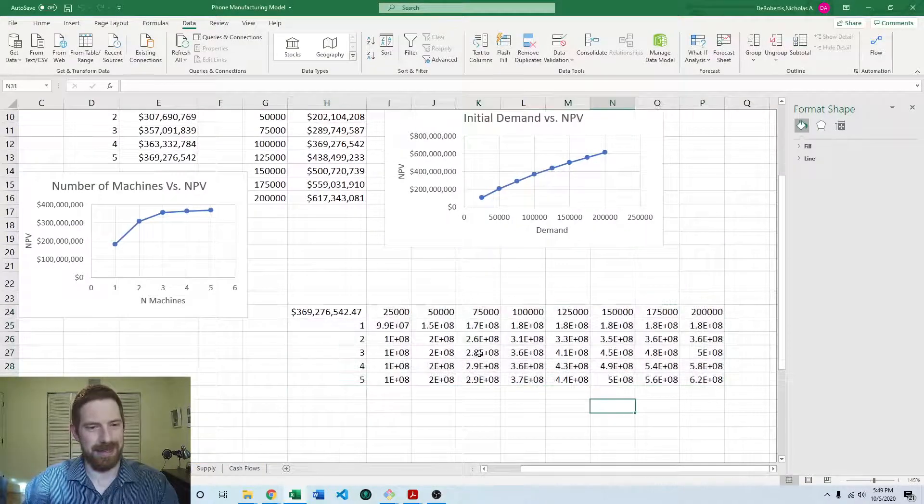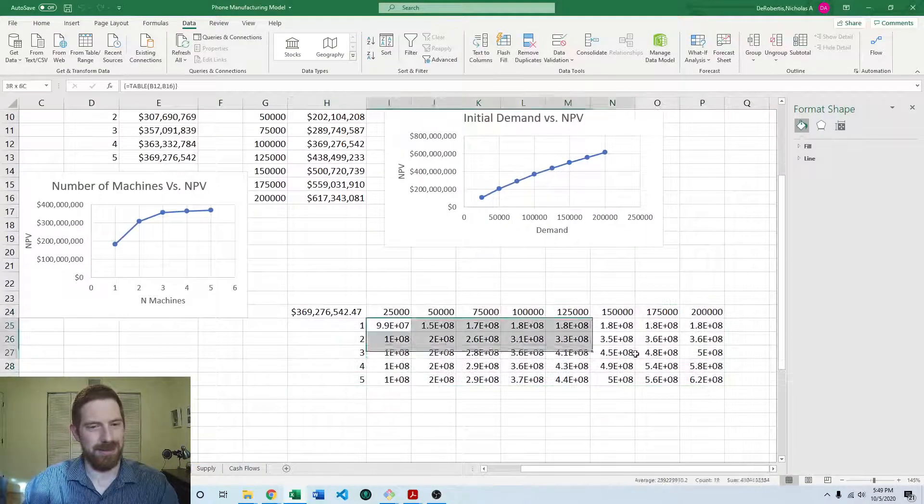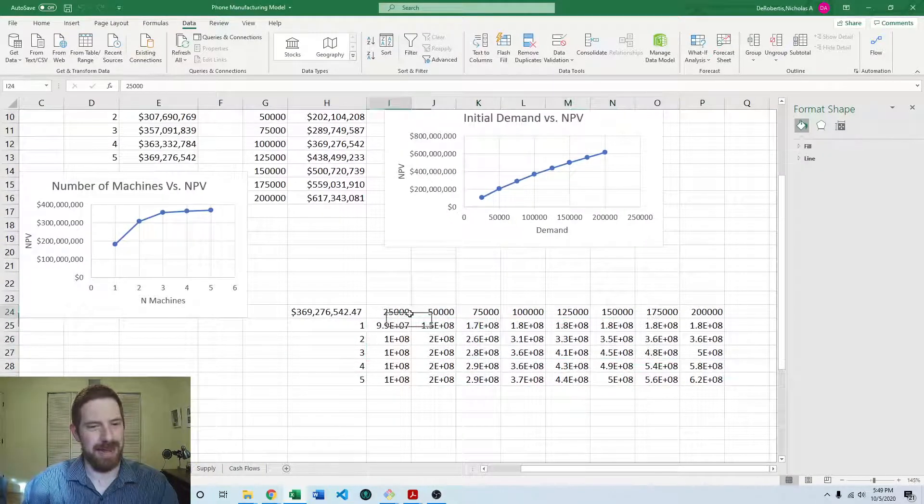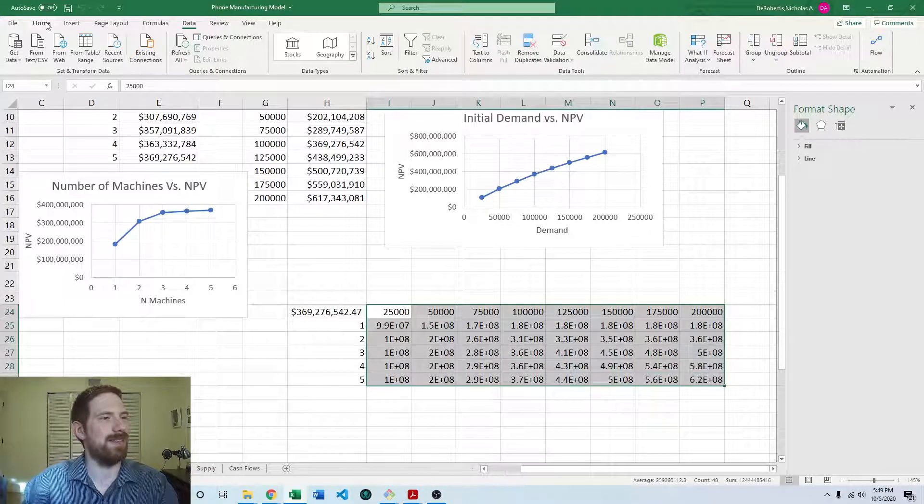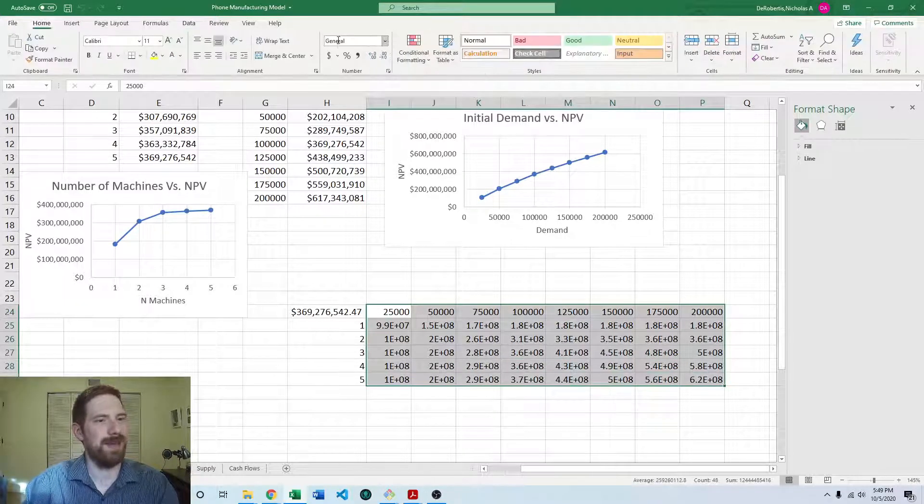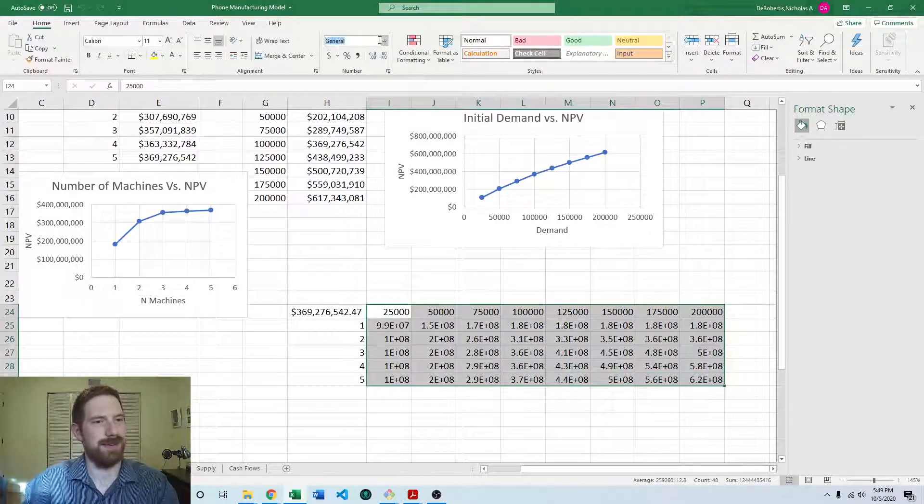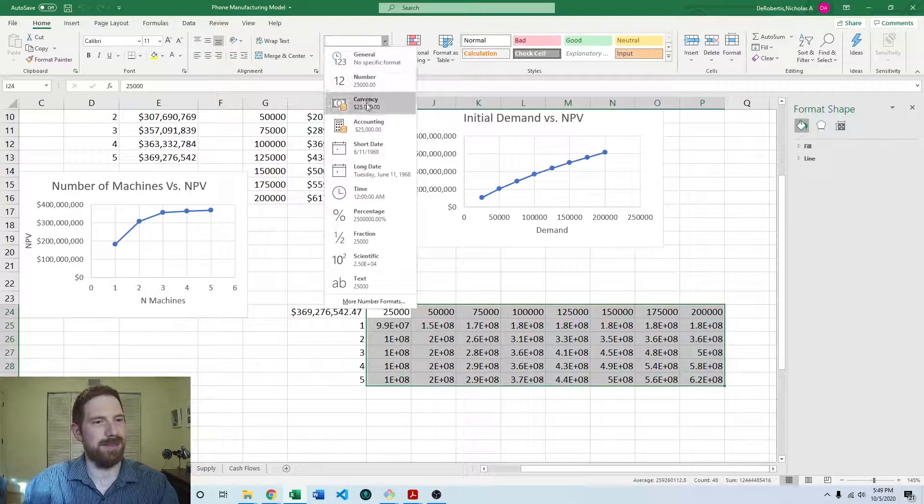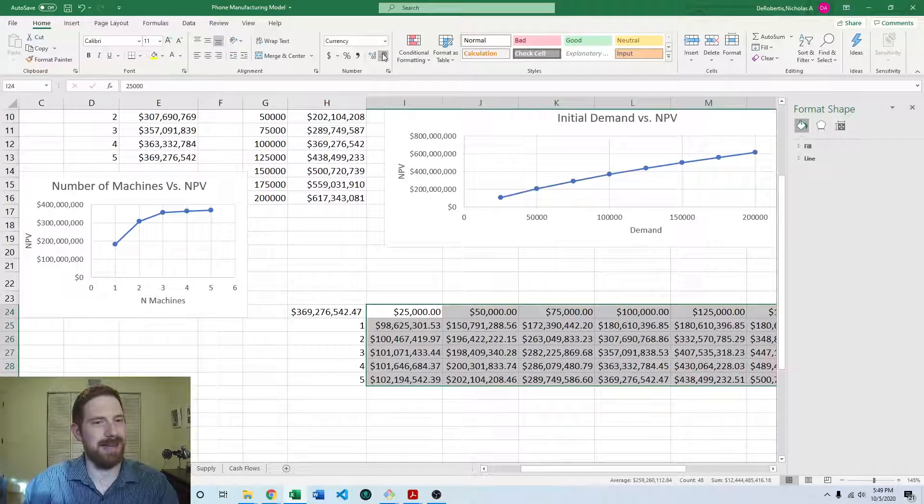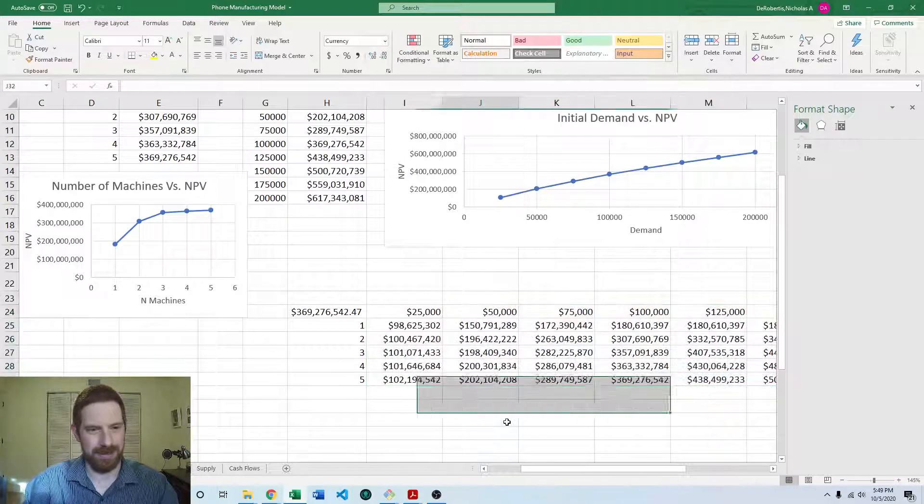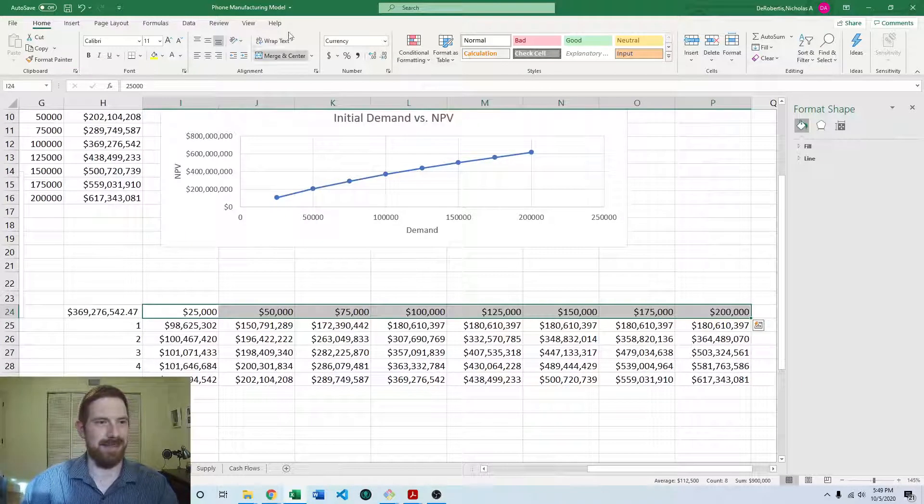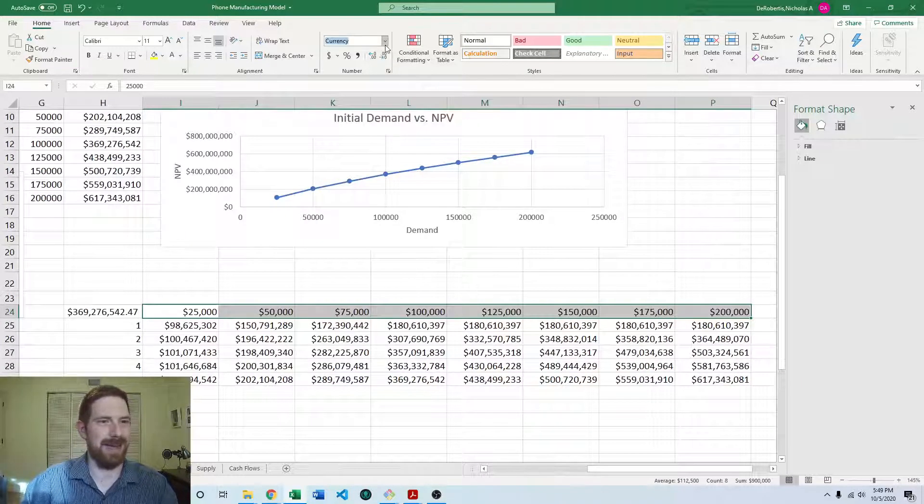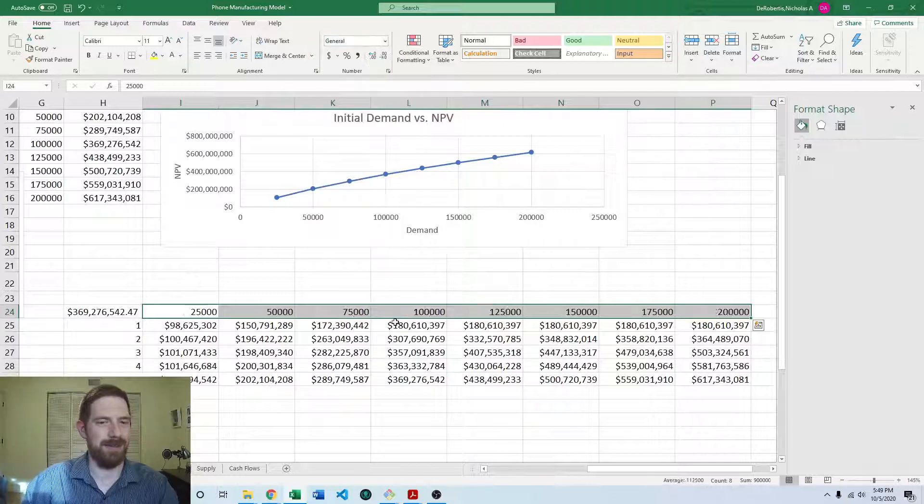It does that calculation. We can then add formatting on all these numbers. So going over to currency formatting, taking off those decimal places, wait, demand is not a currency. I can go back to general.